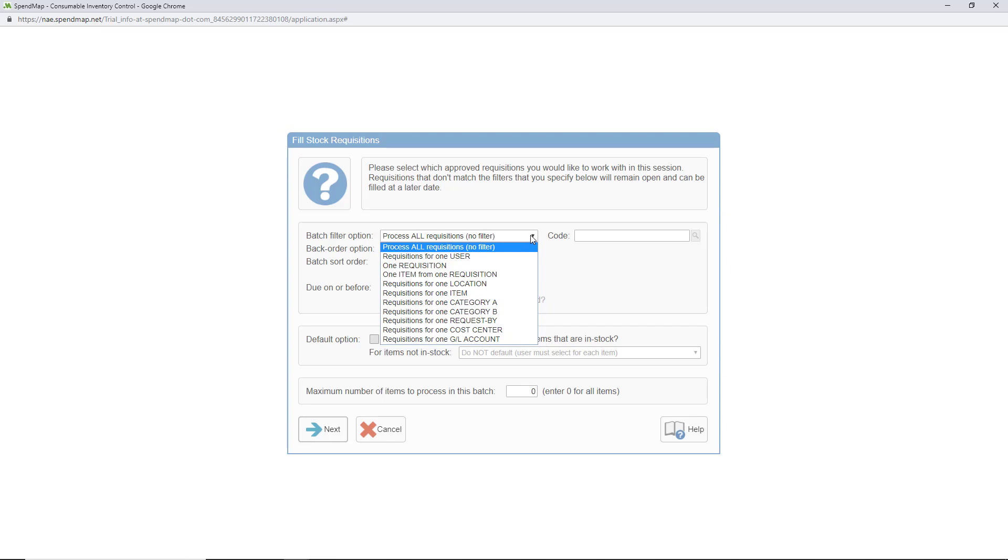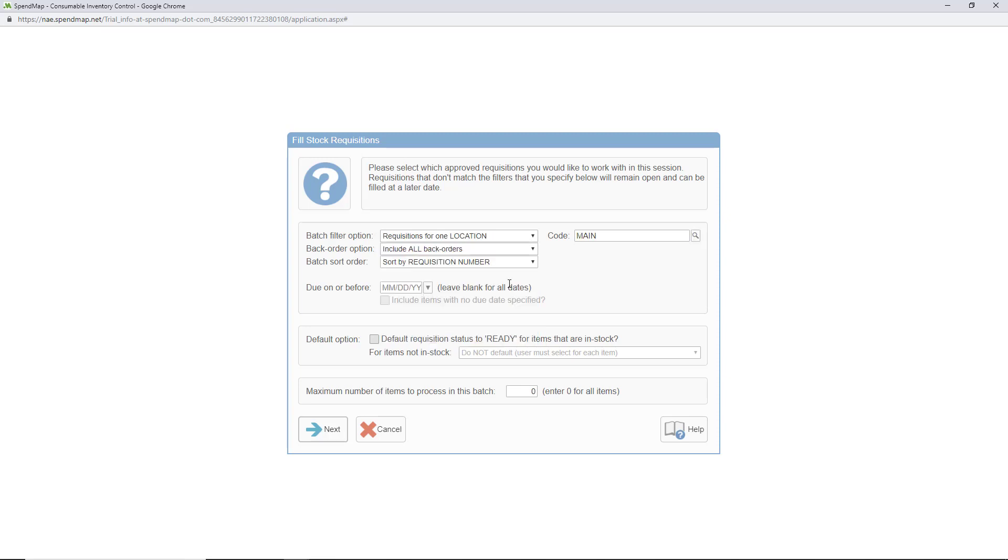Aside from managing your workload, this filtering screen can also be used if you're only responsible for working on certain types of requisitions. For example, if you manage one of many warehouses, you might select this option to only see approved stock requisitions for your location.